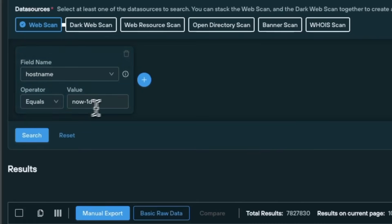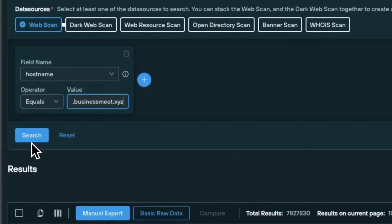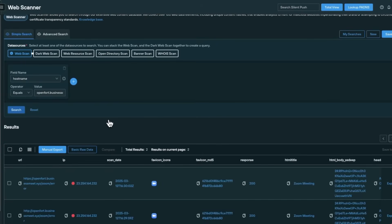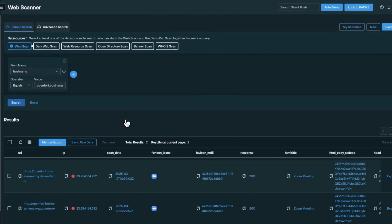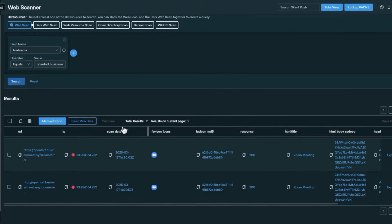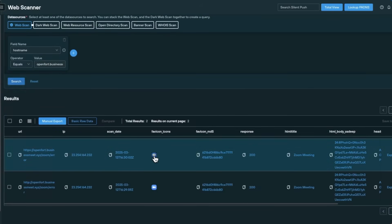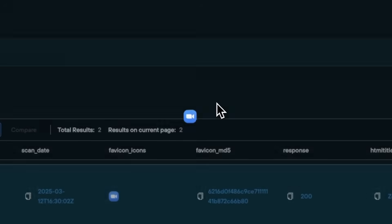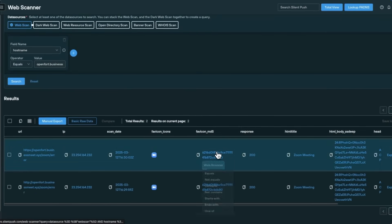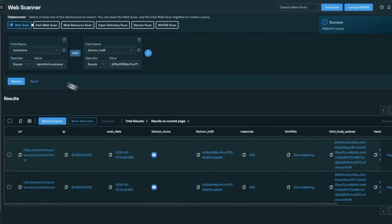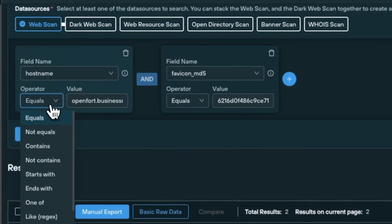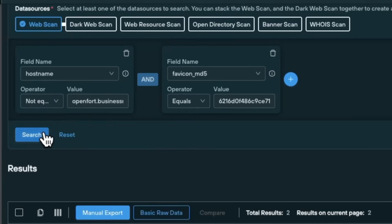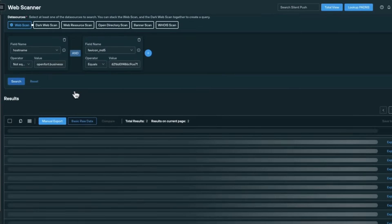For example, a threat actor might reuse the same favicon image across all of their phishing sites. Let's say we come across a suspicious domain that appears to be luring users into a fake Zoom meeting. The site uses a counterfeit Zoom favicon to build trust. We can search for that hostname in Web Scanner, pivot on the hash of the favicon by adding it to our query, and then exclude the starting domain to focus our search on unknown indicators.